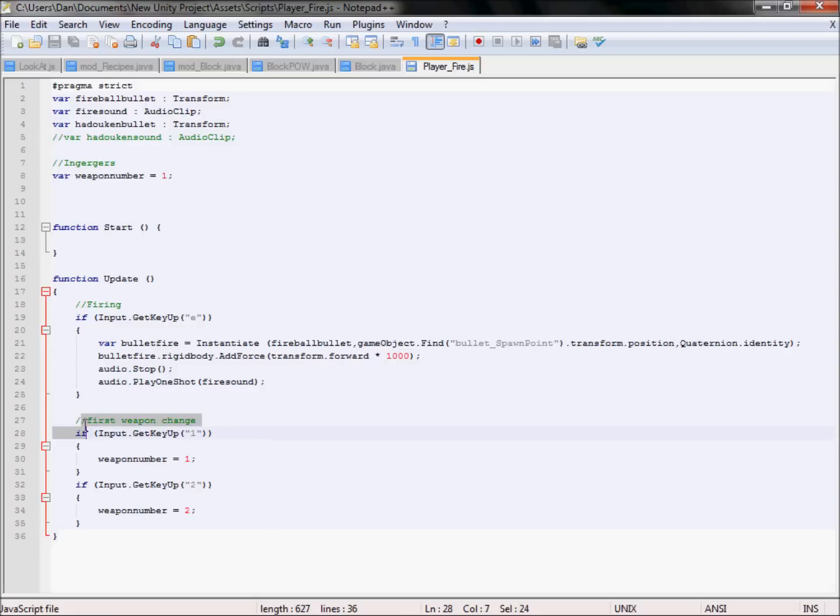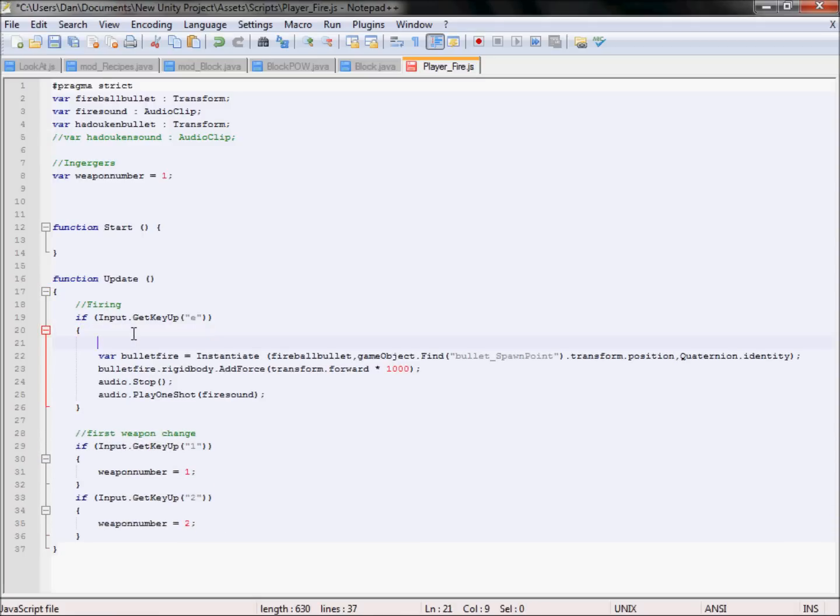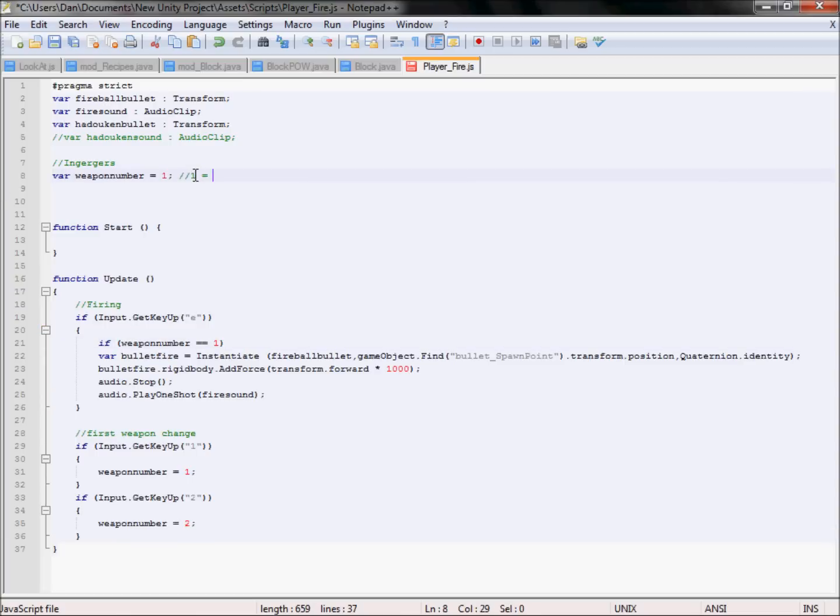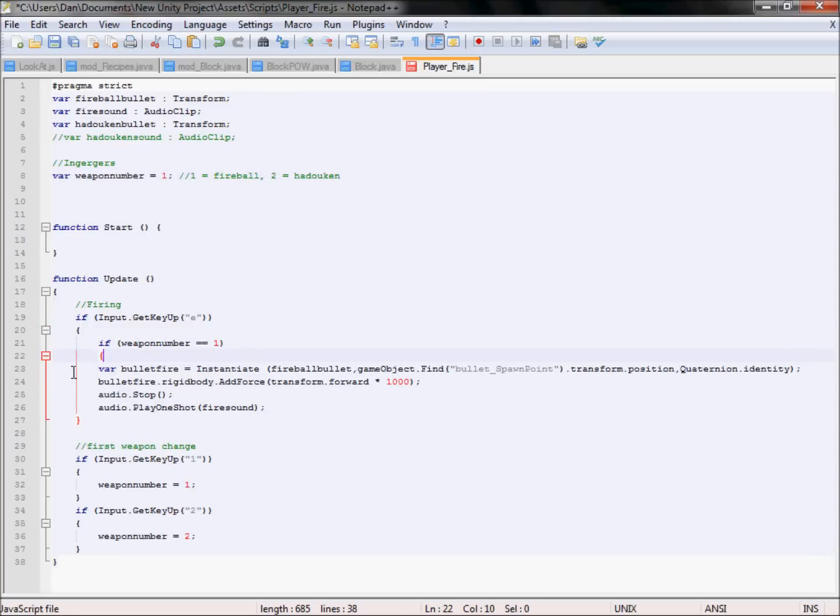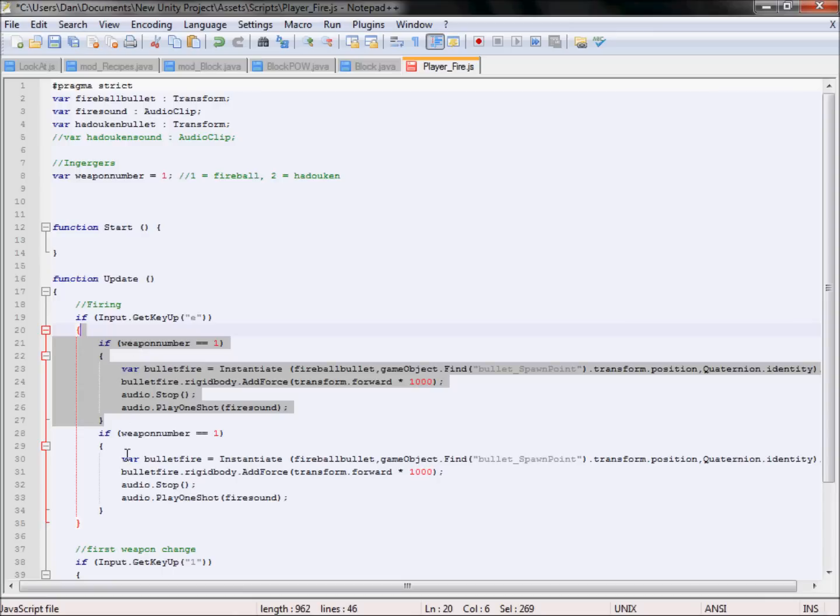Now that we've done our weapon change, which is simple, next we need to do is in our fire. So when we press E to fire, usually it would fire straight away which worked, but now we need to do an if statement. If the weapon number equals double two equals one. So here we'll just do one equals fireball, two equals Hadouken, like so, so we know what's what. So number one, if it equals number one, then yes, we want to just fire the fireball which is all good. However, if we select this, control slash command D below, and rename it to two, if it equals two.